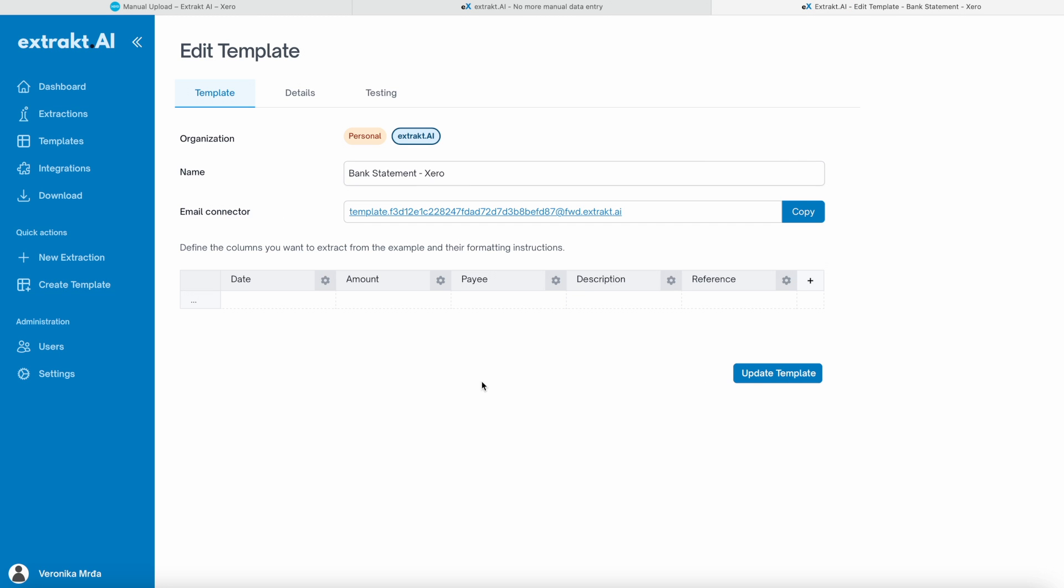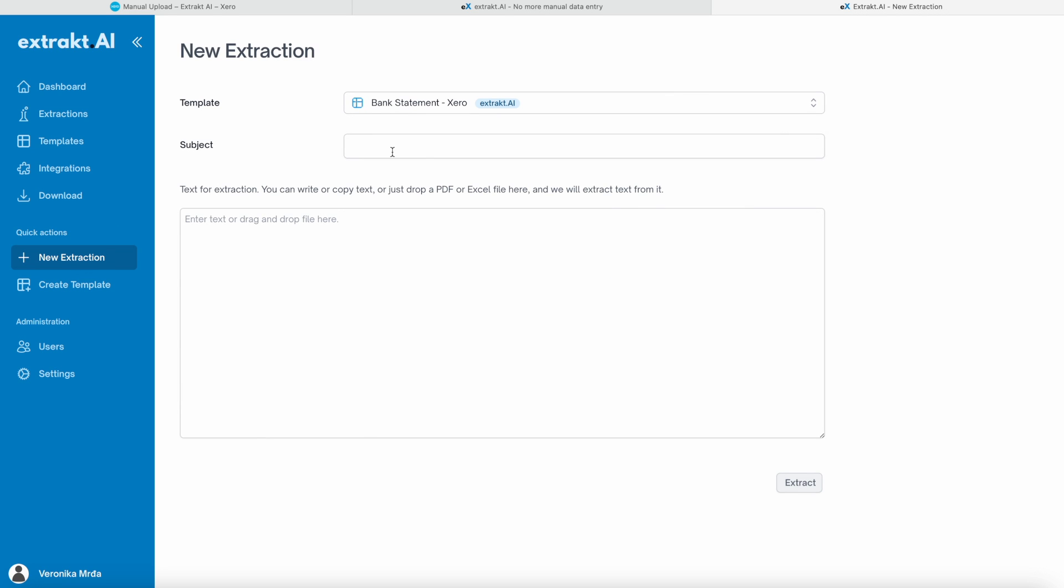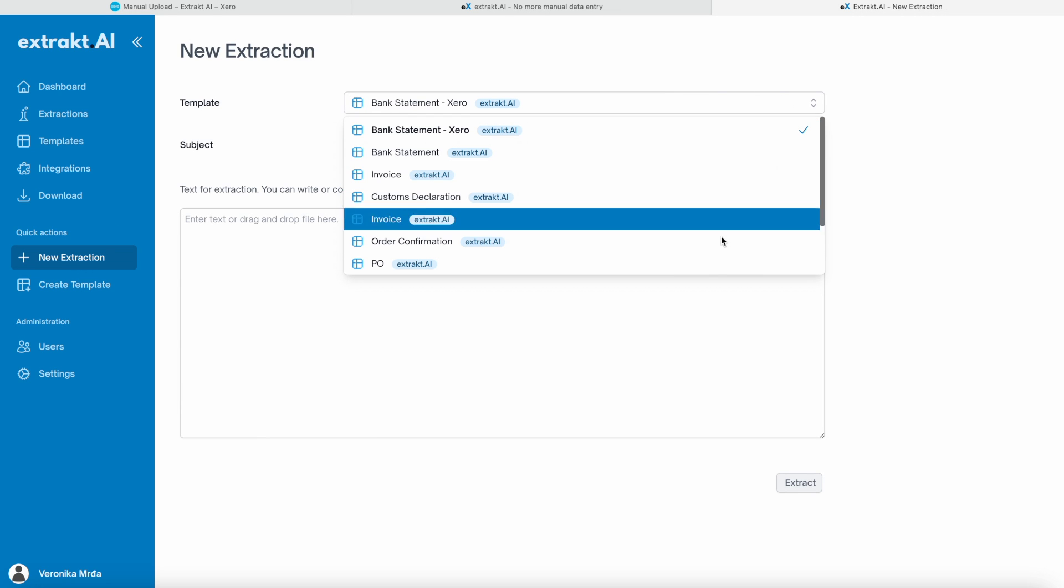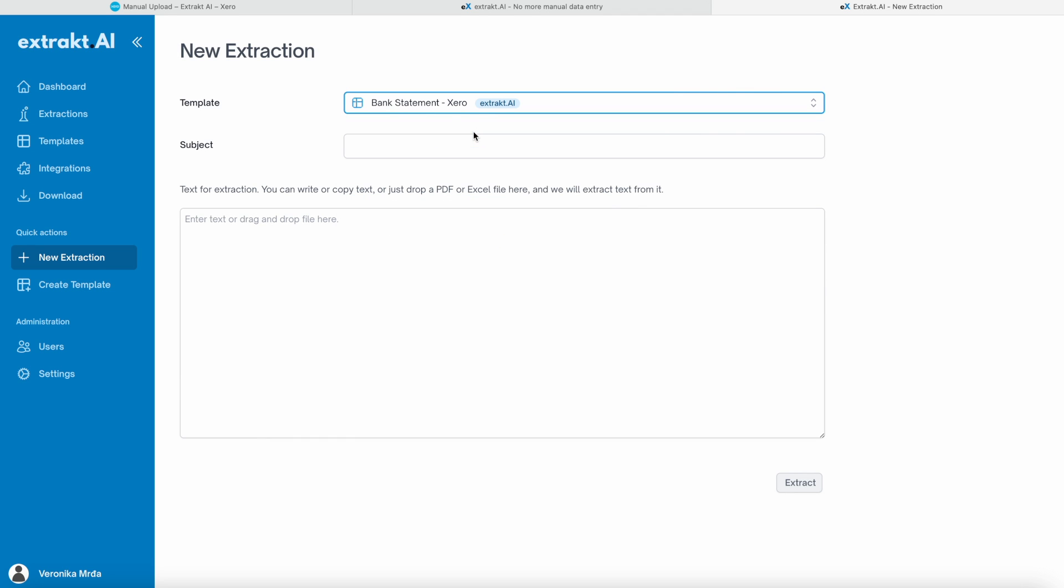Now we click on the tab, New Extraction. Make sure you select the right template for the extraction. In our case, that is a bank statement, Xero template. After we put in the subject, we can just drag and drop our file, and Extract.ai will do the rest.